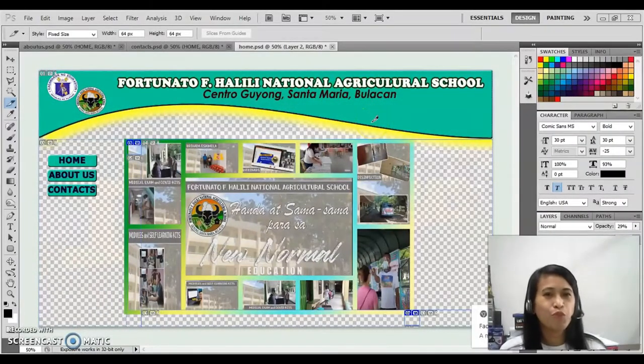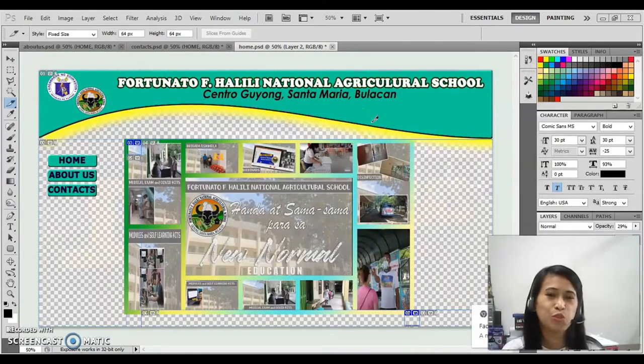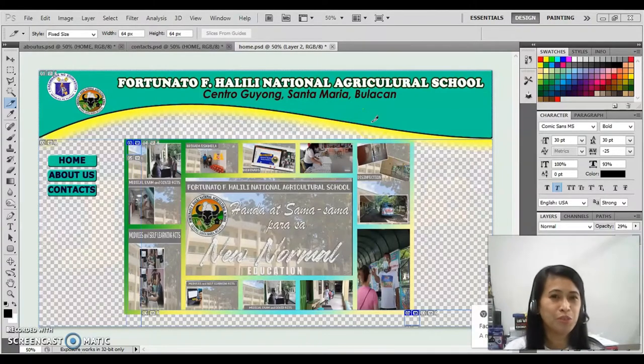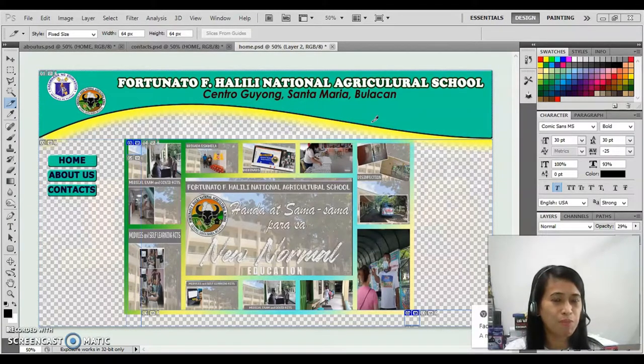Hello everyone! For our today's lesson, I will be discussing to you how you're going to create a web page or a website in Photoshop.